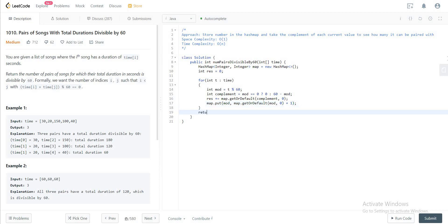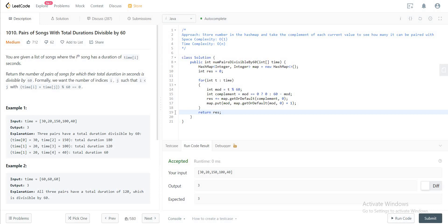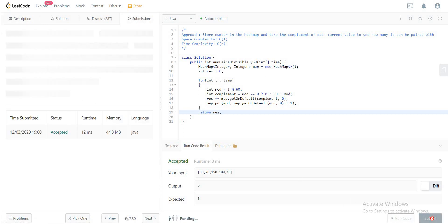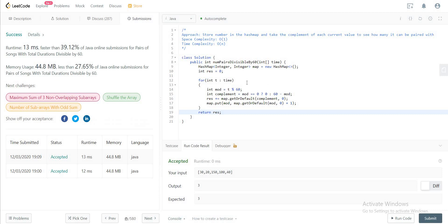So this will take care of the updating. And then we will just return the result in the end. So let's just run this and see if this is okay. The first test case passed, and it passes all the other test cases as well. So that's good.